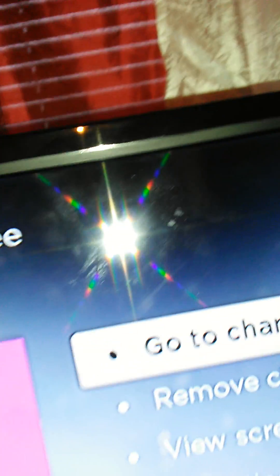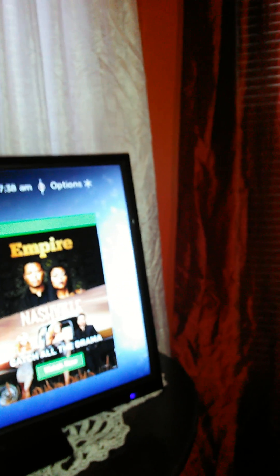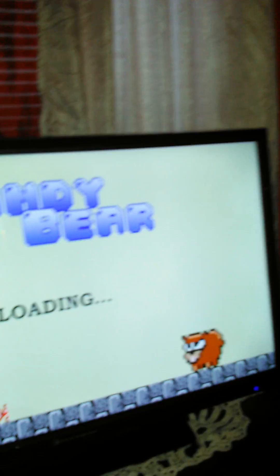If it shows you Go to Channel and you want to play right now, click OK. But if you want to go home first, you can do that too. Then go down and you'll see Candy Bear.